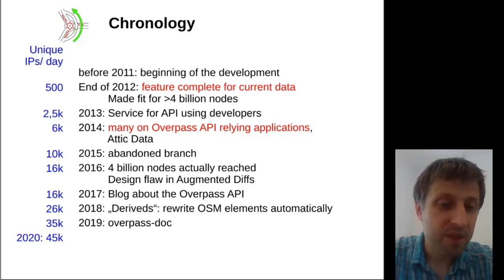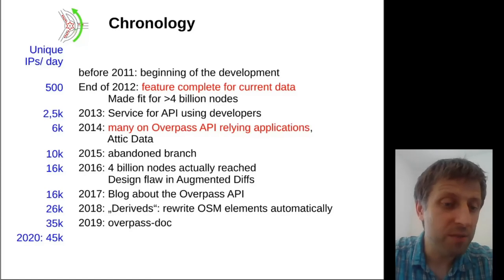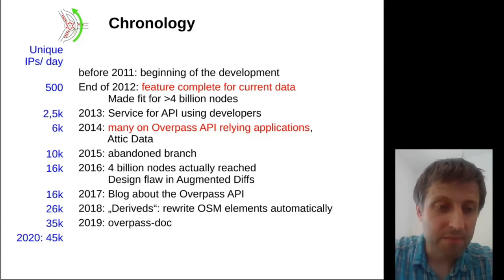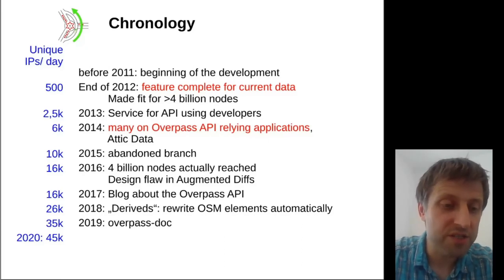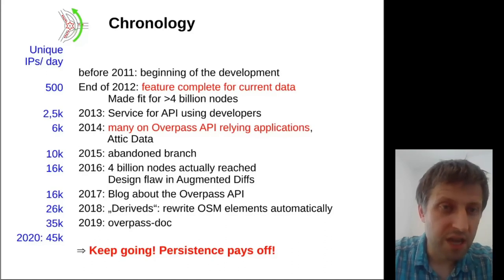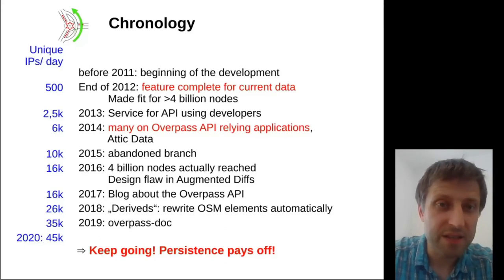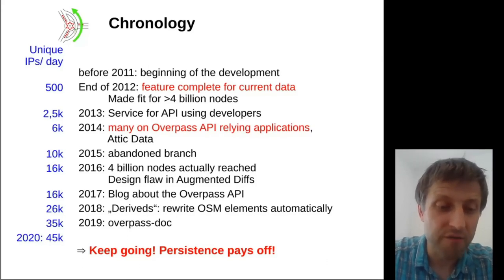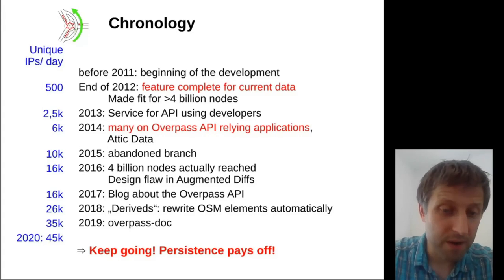You see this as well in how the user base grows, and it's still growing although there hasn't been much revolution in features in recent years. Thus I would like to take as a motto a sentence I've heard from committee members in Japan: keep going — persistence pays off.